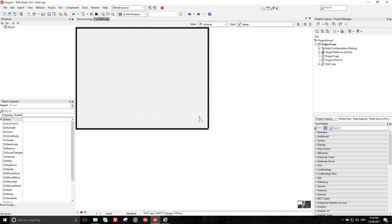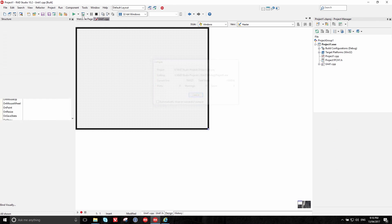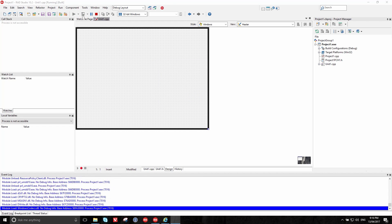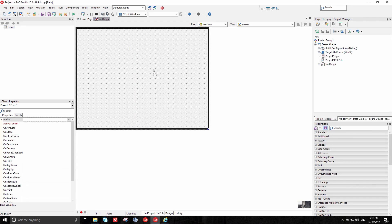So we want to create an image viewer application. This here is a blank form, which means a blank window when you actually run the application. We can do that right now — it will compile and you can see that the form will correspond to the window that pops up on screen. This window we want to have an area for the image to be previewed and an area for a button to click to load the image.